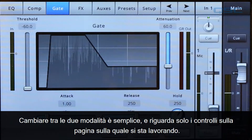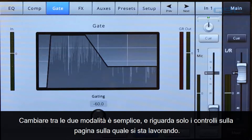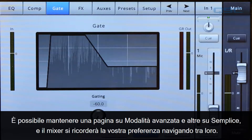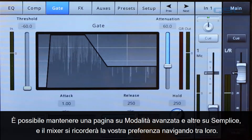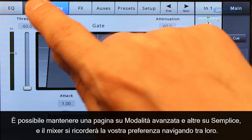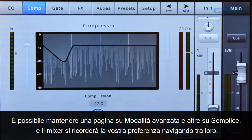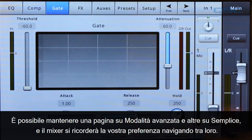Changing between the two modes is easy and it only affects the controls on the page you're working on. You can keep one page on advanced mode and others on simple, and the mixer will remember your preference as you navigate between them.